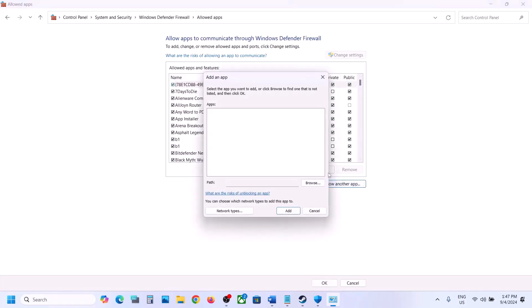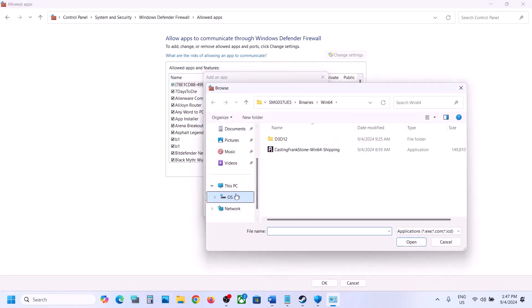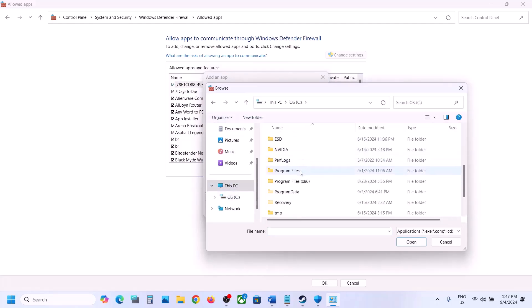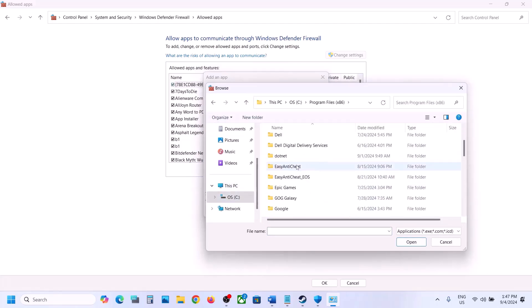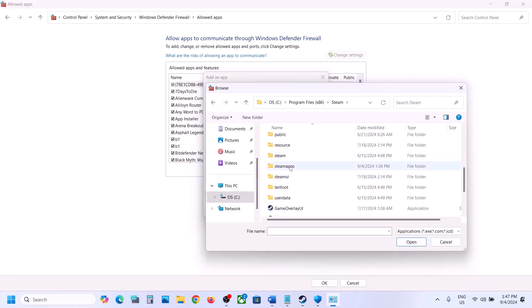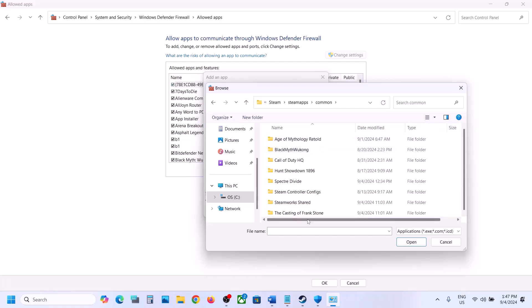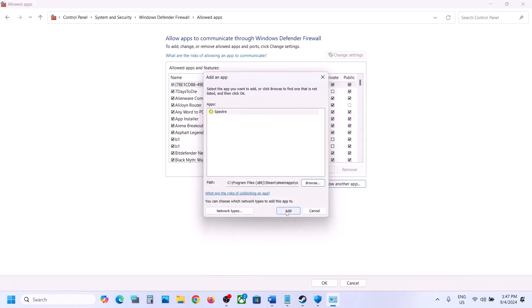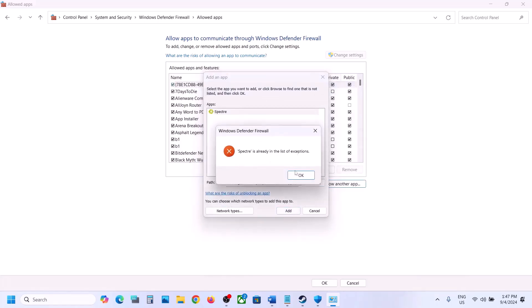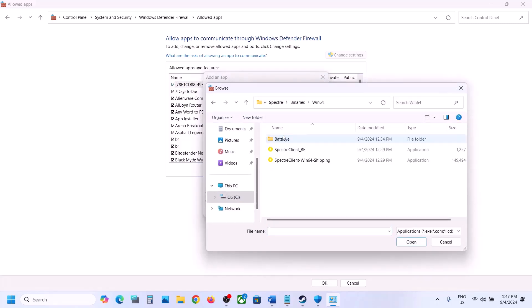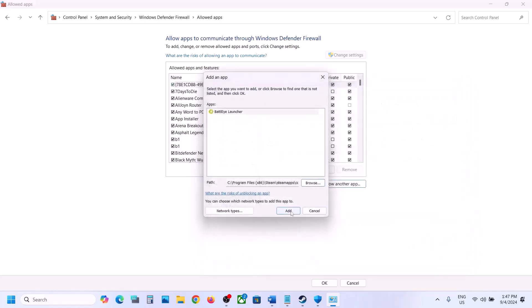Click Allow an App, then click Browse and go to the game installation folder. If the game is installed on C drive, open C drive, Program Files x86, open the Steam folder, Steam Apps, then the Common folder. Open the game folder, select the exe file, click Open, and then click Add.